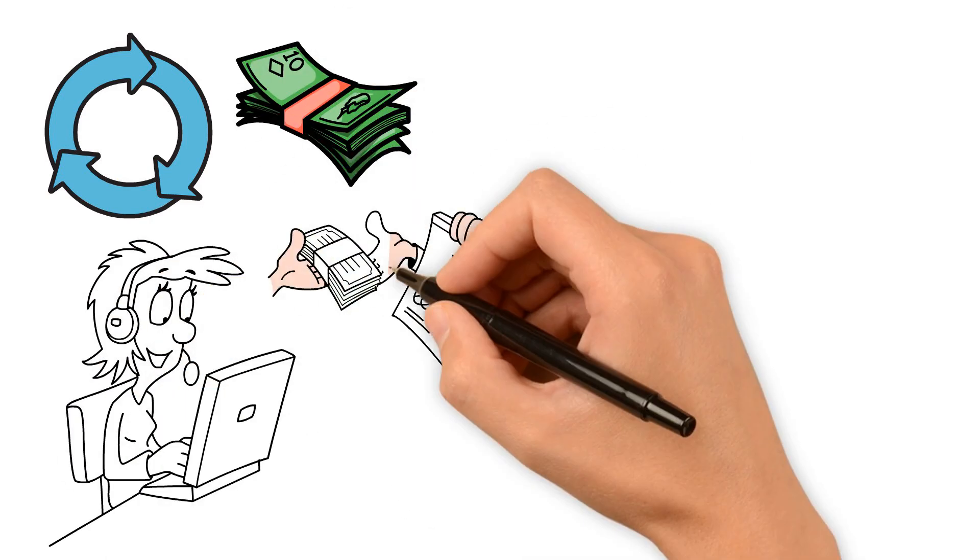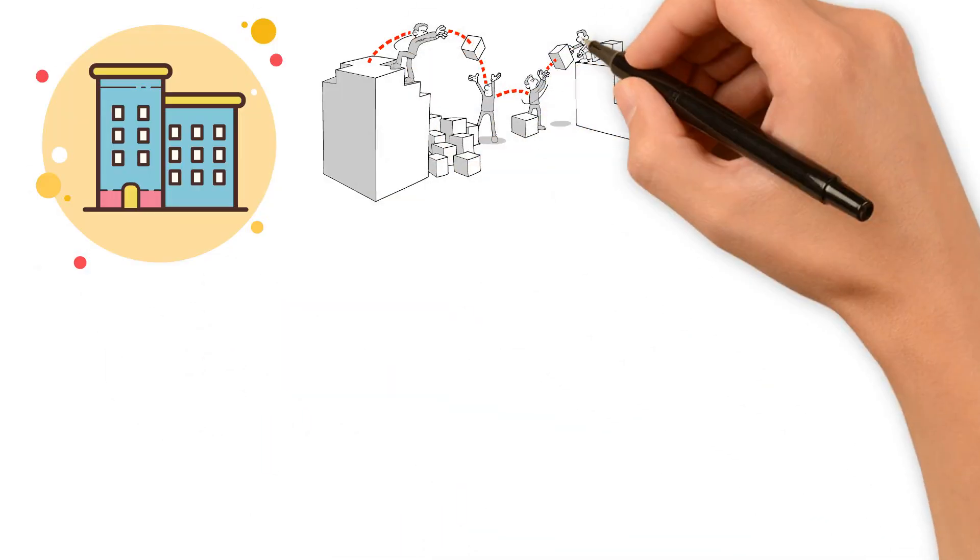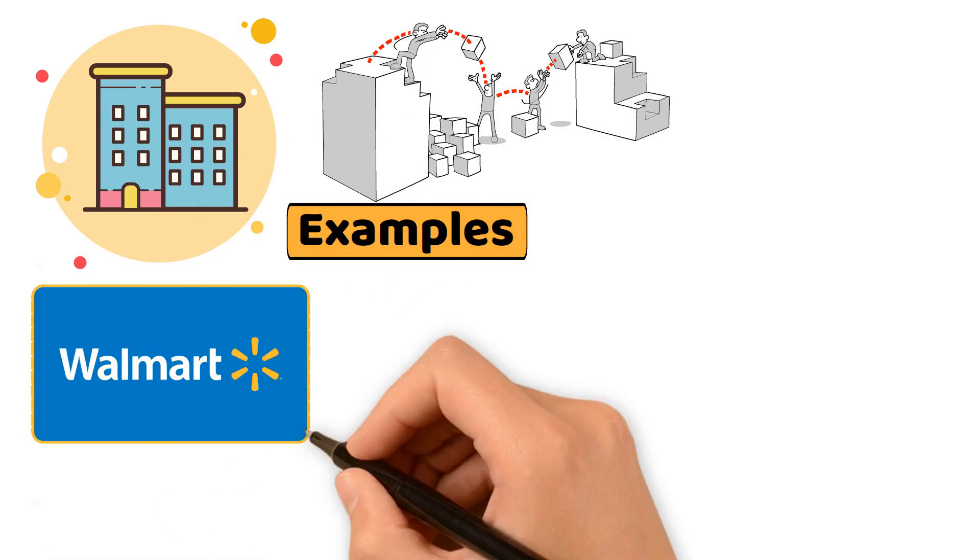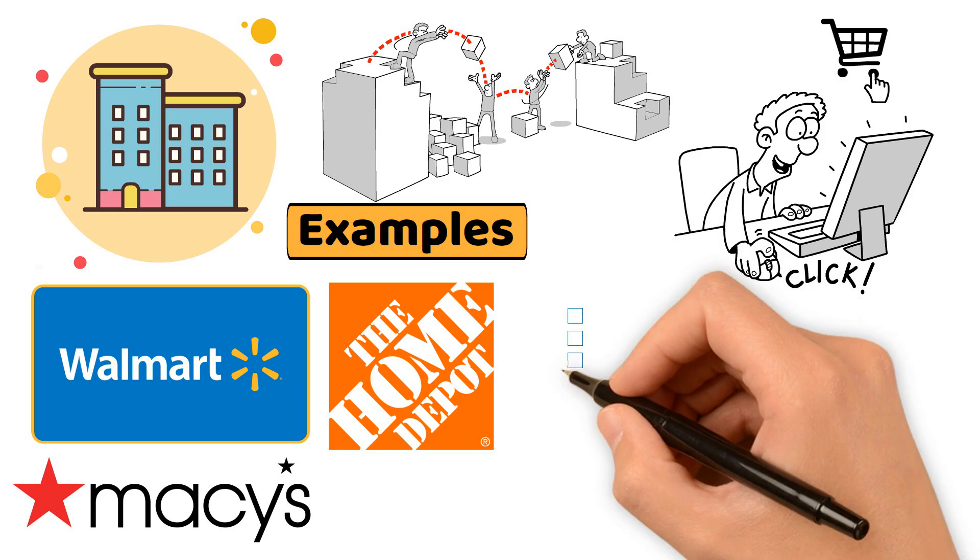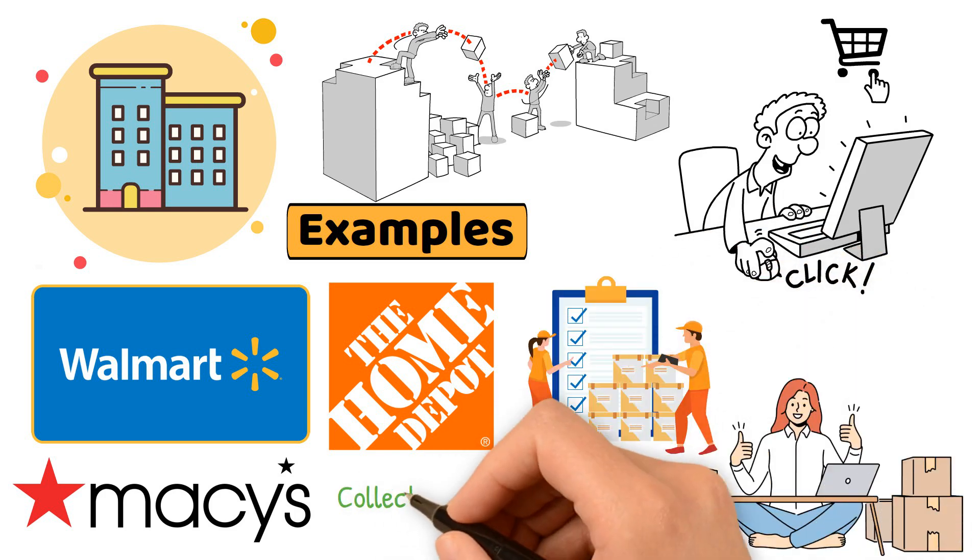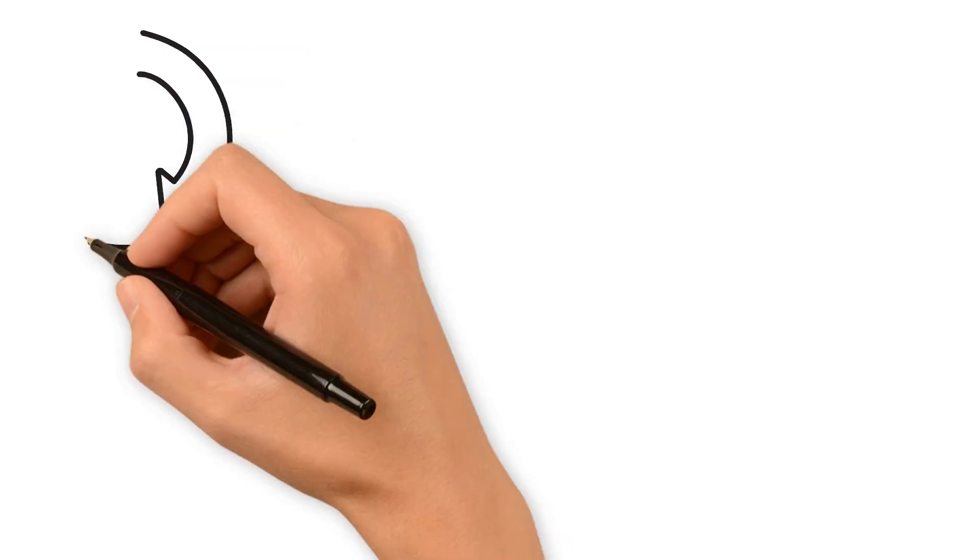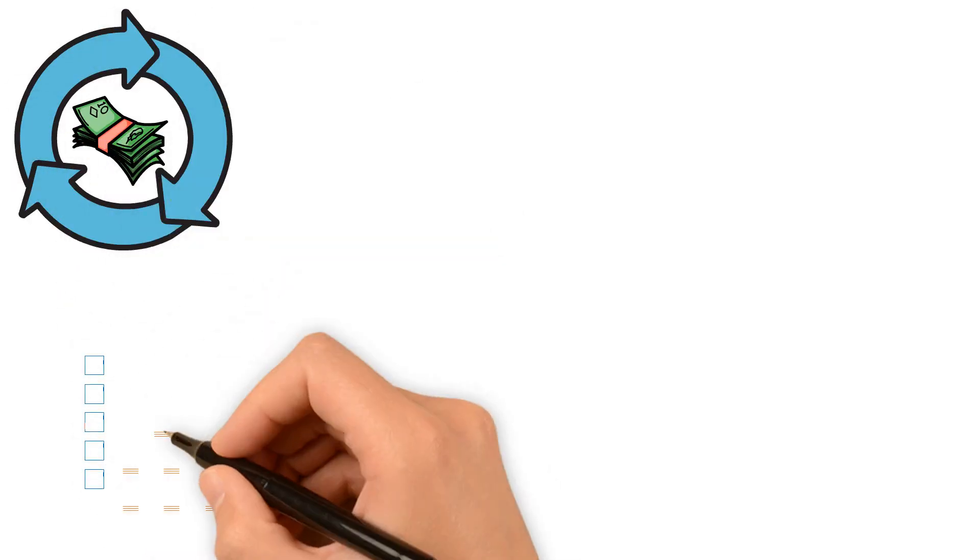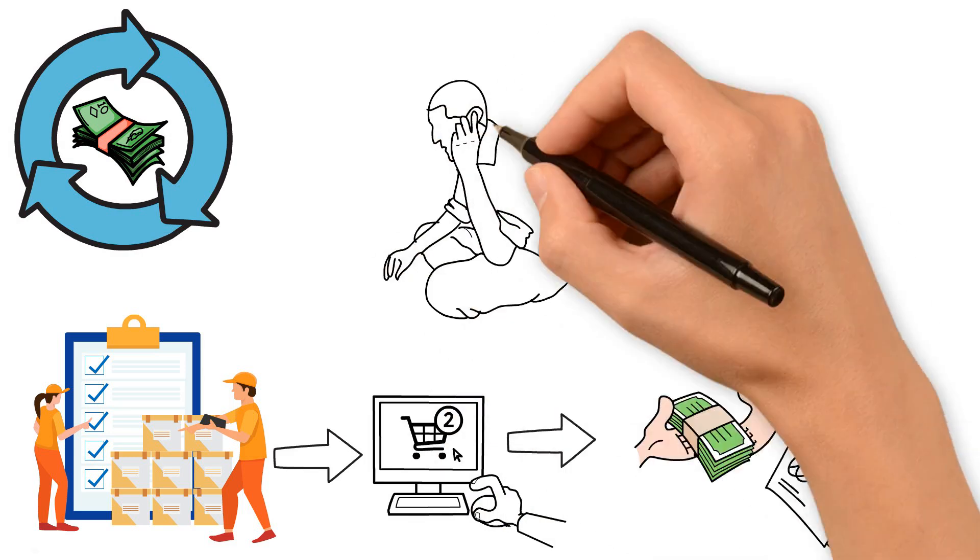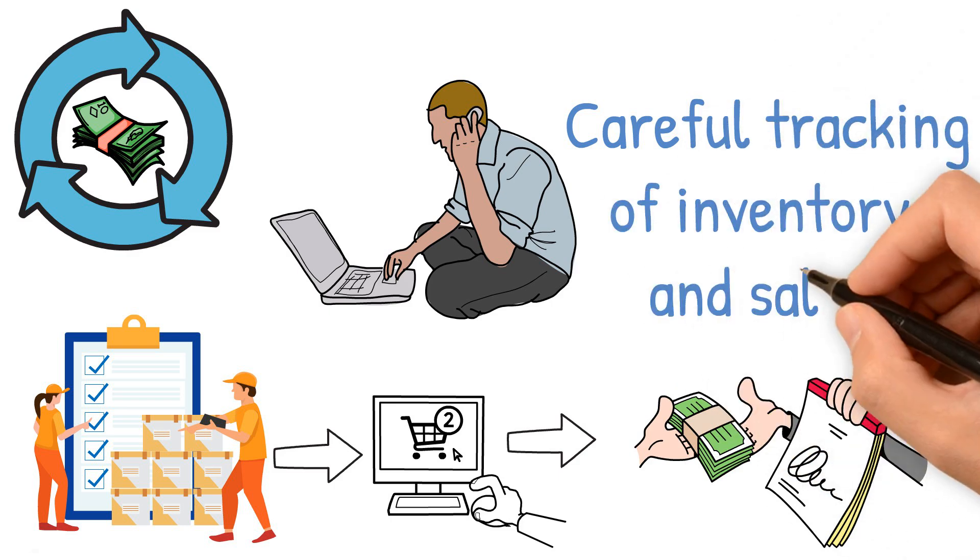On the other hand, a merchandising company resells finished goods produced by manufacturers. Examples include Walmart, Macy's, and Home Depot. Their transactions involve purchasing merchandise, paying for it, storing inventory, selling merchandise, and collecting payments. This process is more complex and requires careful tracking of inventory and sales.